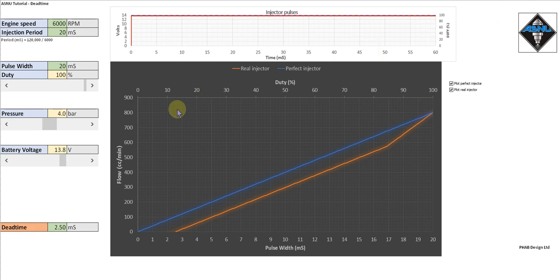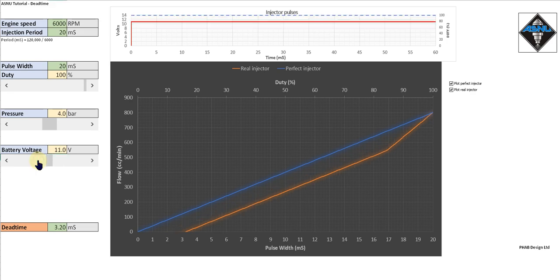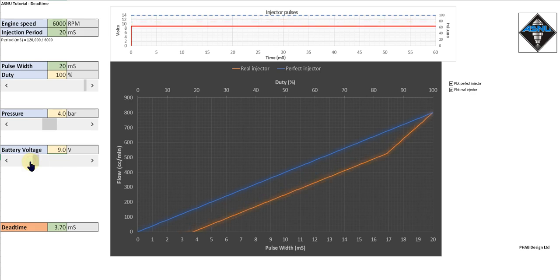Now let's also have a look at battery voltage. Let's reduce the battery voltage and we can see that the dead time of the real injector goes up again. So it's really important to understand the effects of fuel pressure and dead time on the injector, and that's where the ASNU variable voltage and remote control software comes in very useful for measuring these effects.